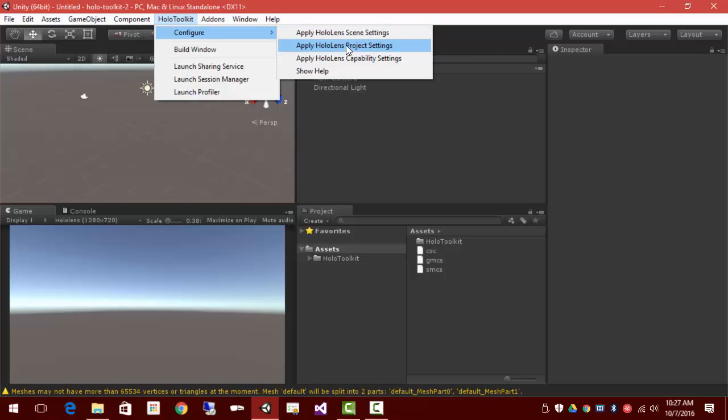We'll change the project settings so that we've got an actual Visual Studio project and that it's set to deploy to the Windows Store.